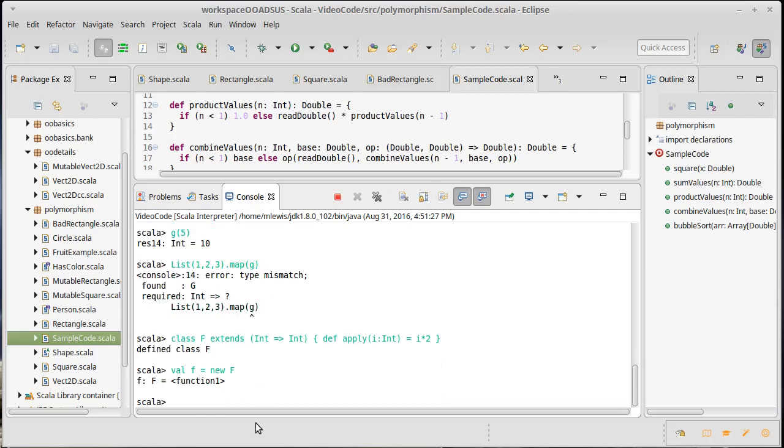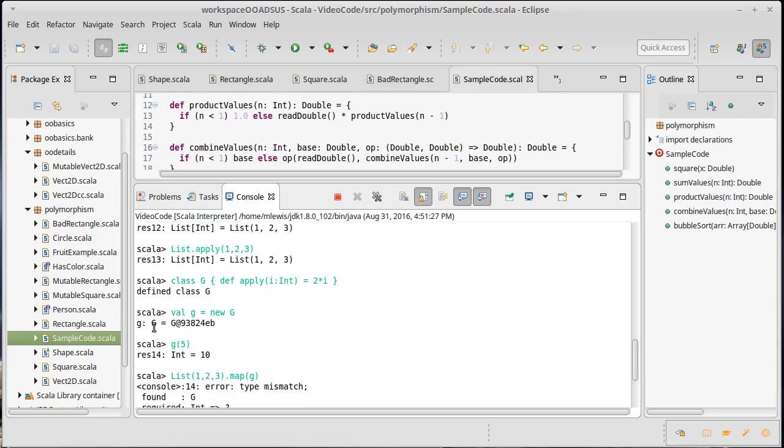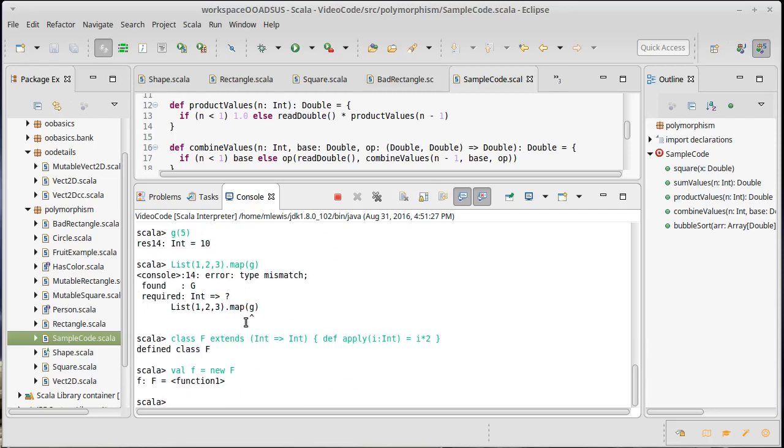which is the toString method that's in any. And so in both cases, we didn't override toString, so we didn't create our own. We're getting here the version that's inside of function of one. And here we're getting the version that's inside of any.